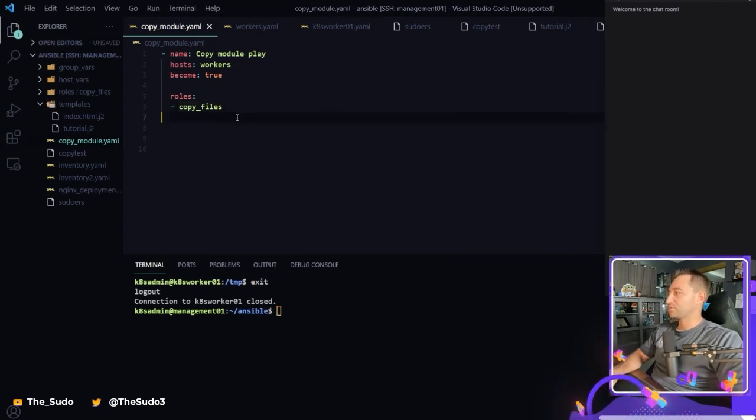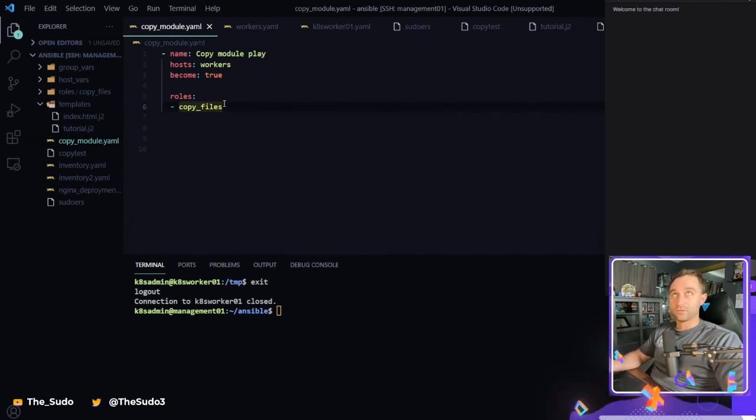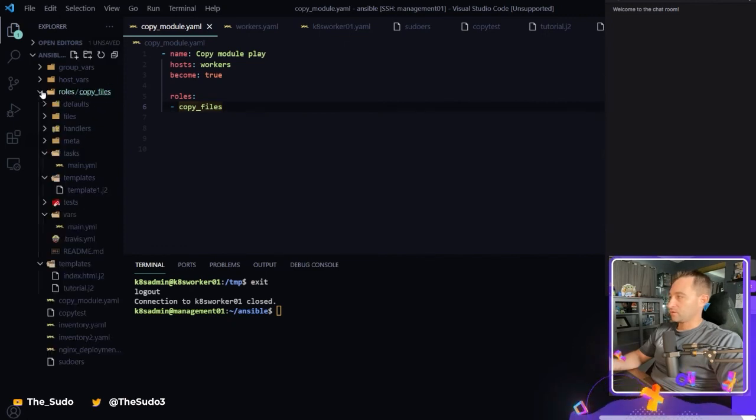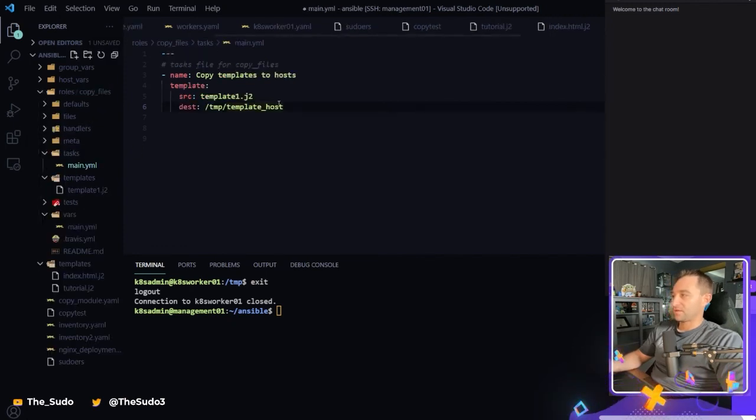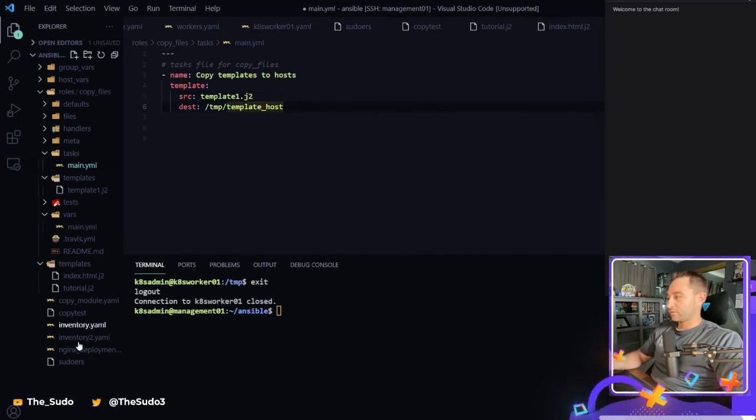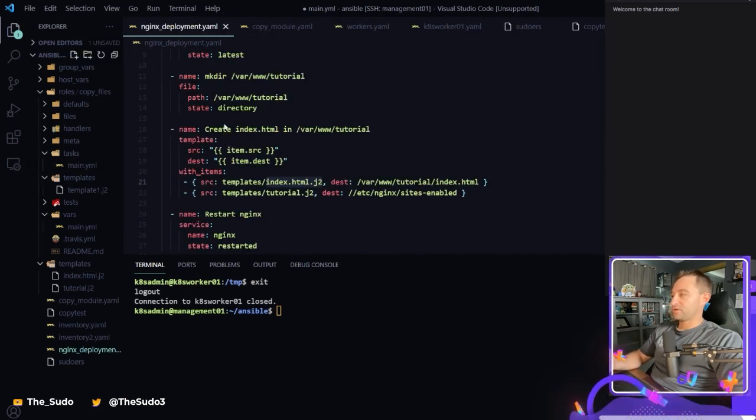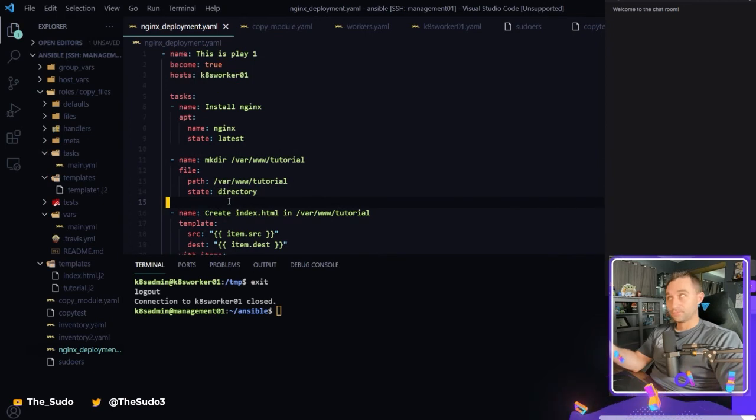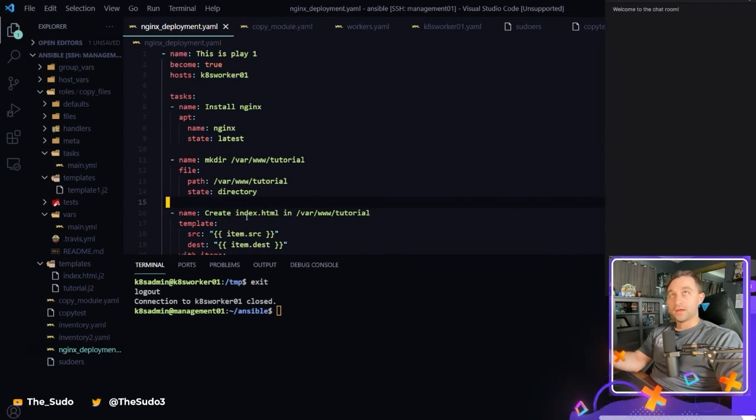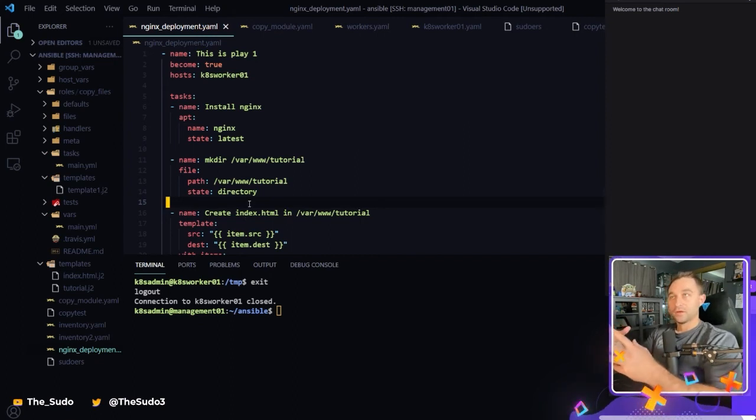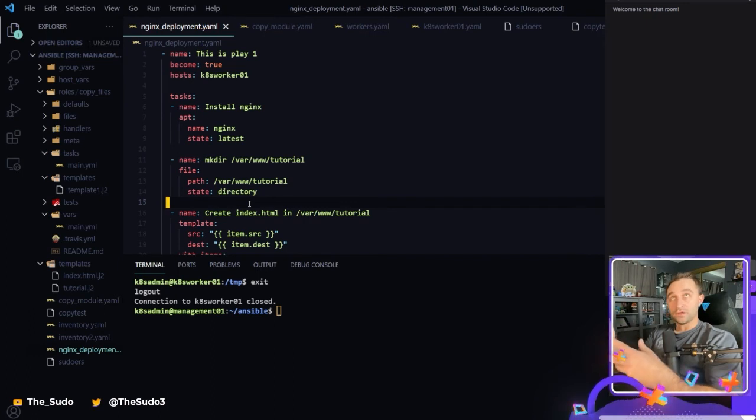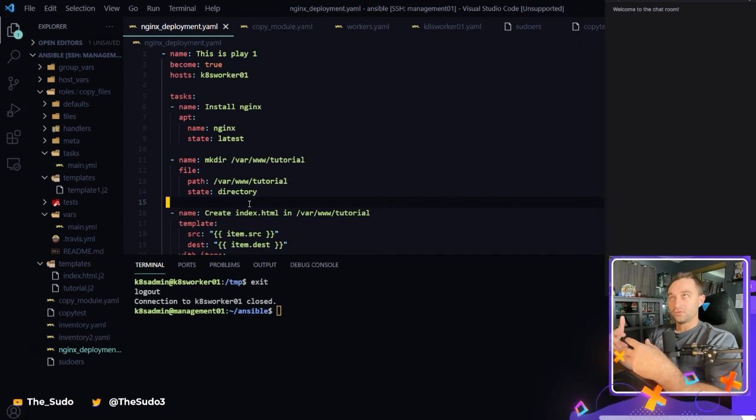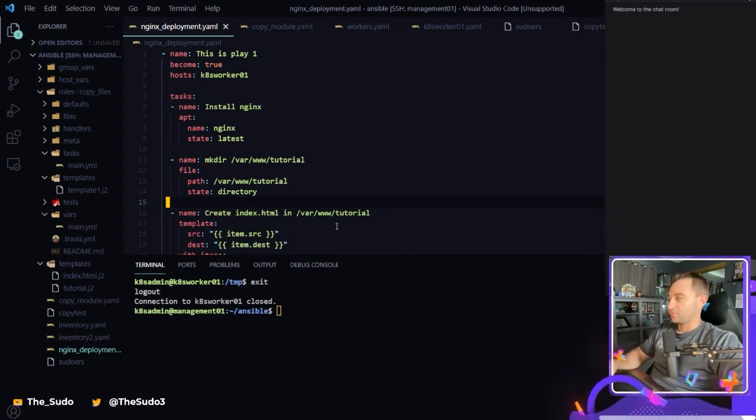So you could be asking, okay, why did I do it this way? Why didn't I just do this task inside of my playbook? Well, sometimes you'll have roles. If I wanted to create this Nginx deployment playbook as a role, and I wanted to reuse it, that's what roles are for. Roles are a way you create something you want to do in Ansible into a role, and then you can reuse it modularly in multiple playbooks.